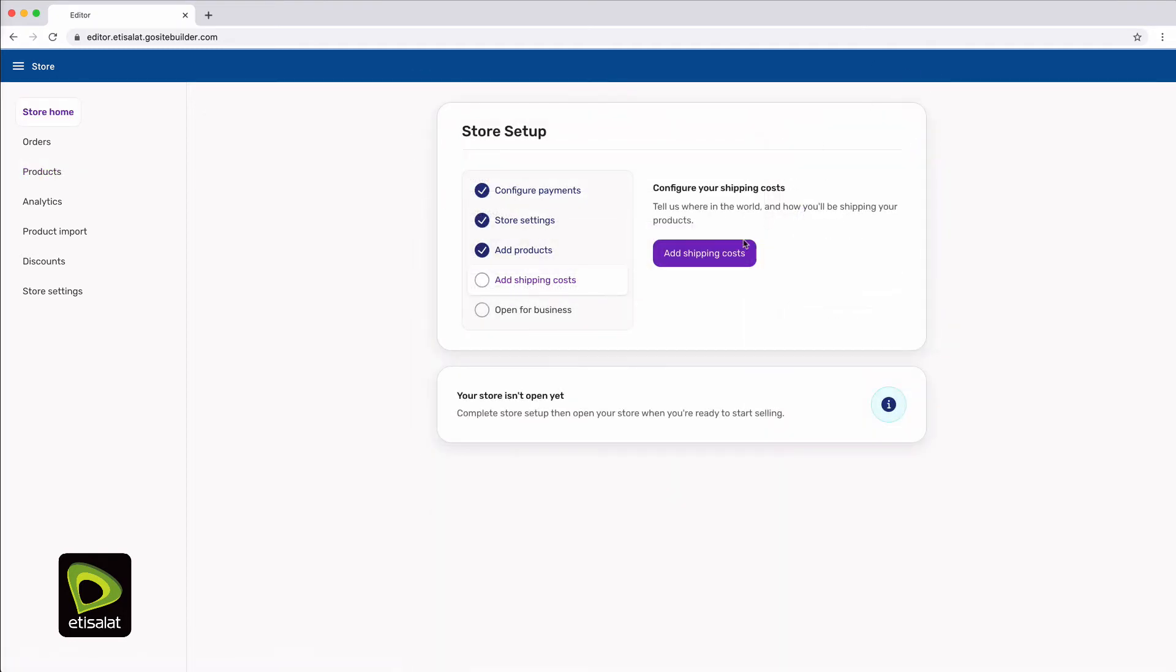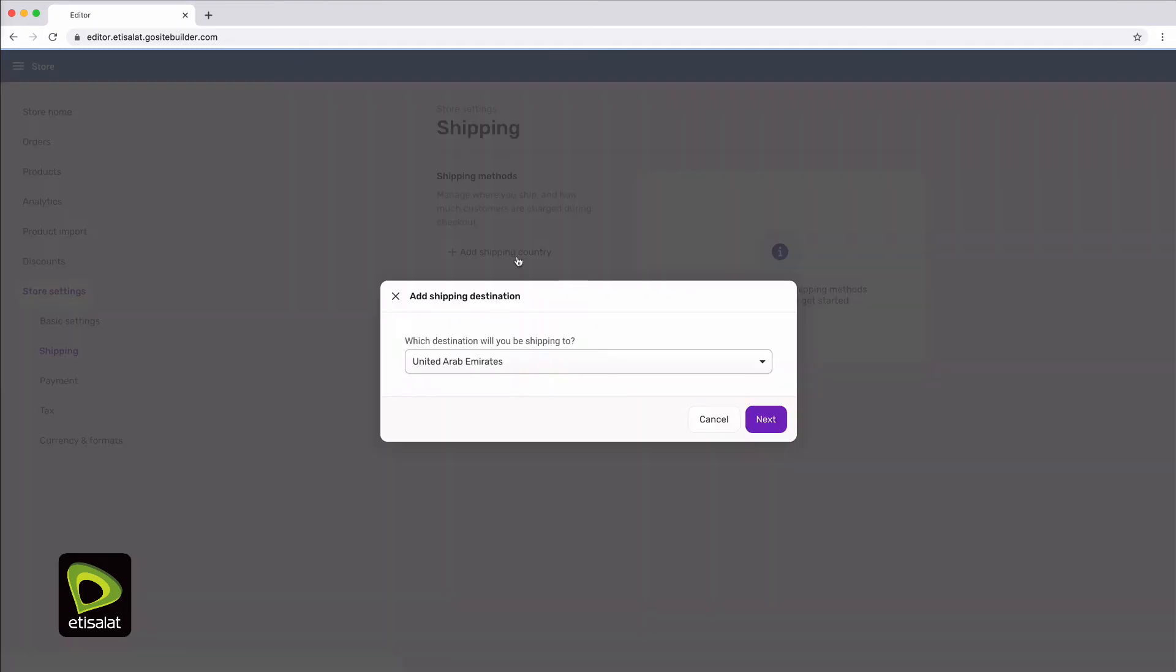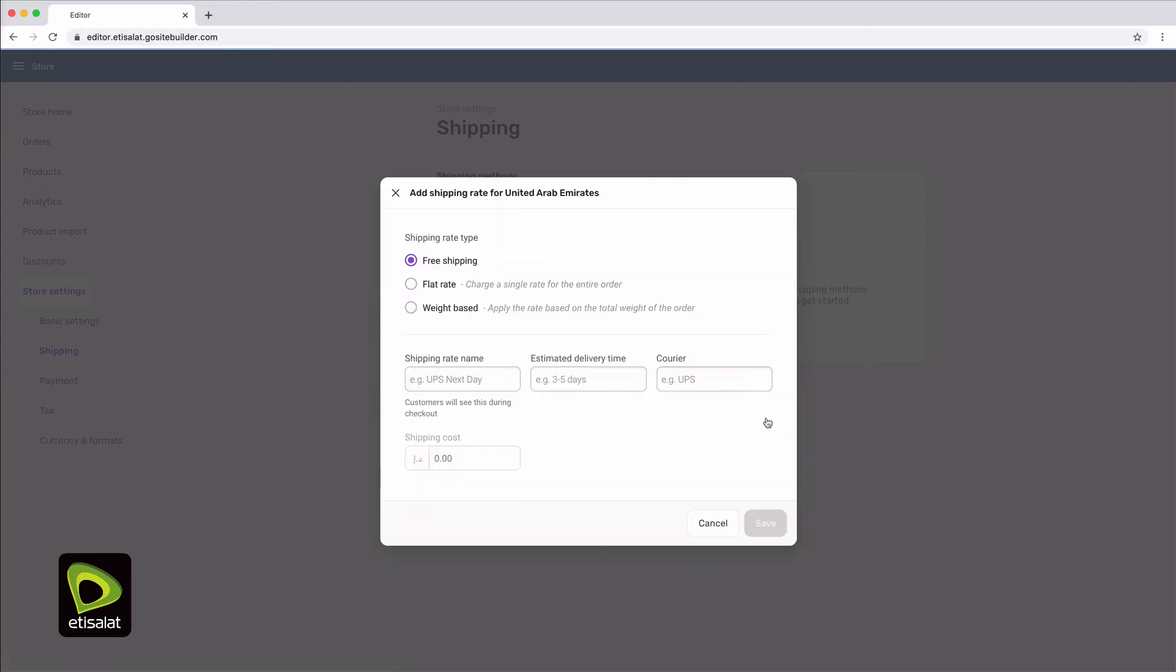Your store will need some shipping options so that visitors can see how much shipping will cost.